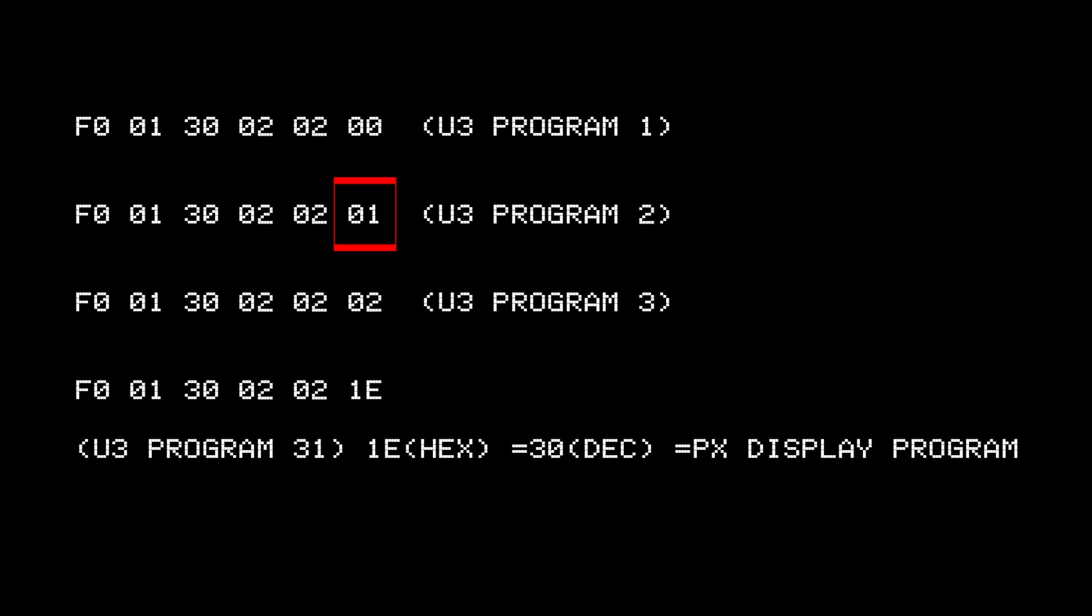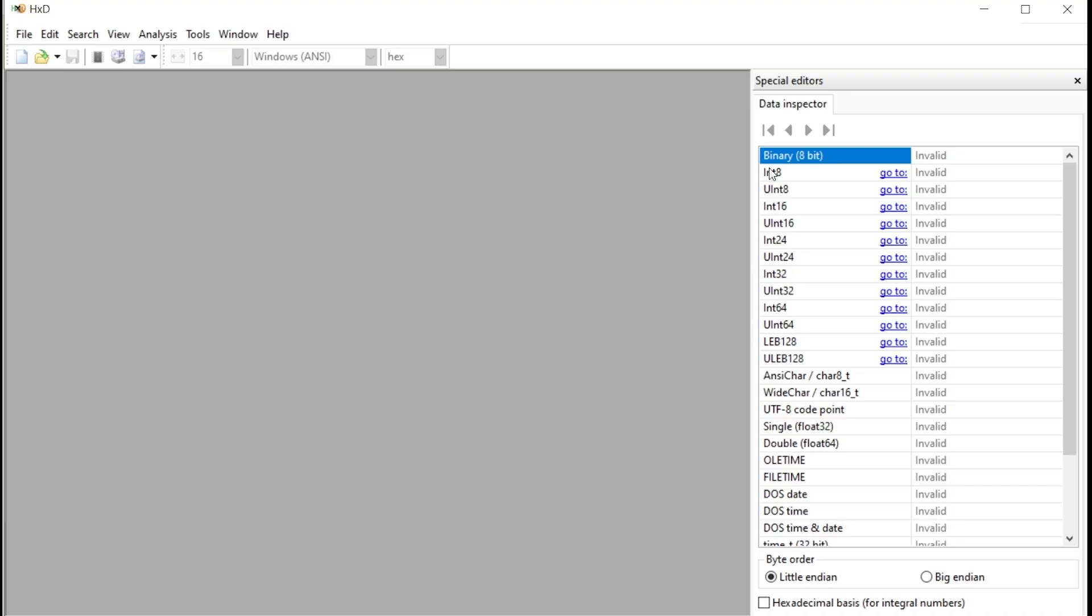Again, remember, everything is shown plus one on your actual Prophet X. And the last example, the bank number is shown as 02, meaning bank U3. And the program number is 1e. That's a hexadecimal value. And in the decimal value, that is 30, meaning the patch will be stored at program 31 on your Prophet X. That was the theory.